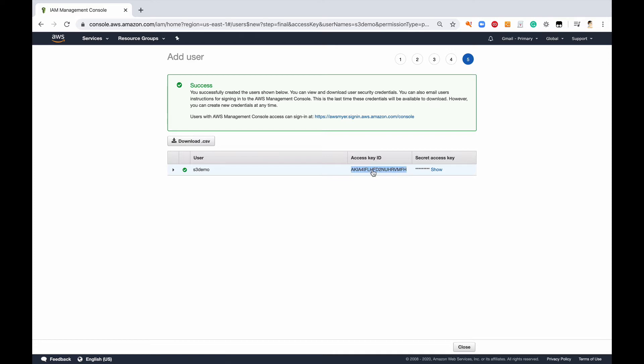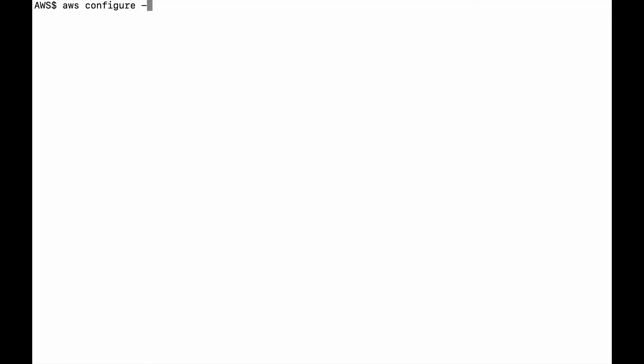Now once I have my access key and secret key, I need to configure that within my terminal. I'm going to come to my terminal and I'm going to give it a profile S3 user. Now you can do S3 demo, whatever you'd like to do.